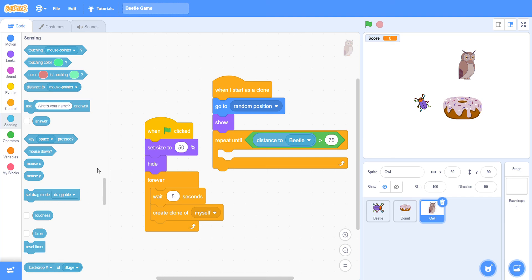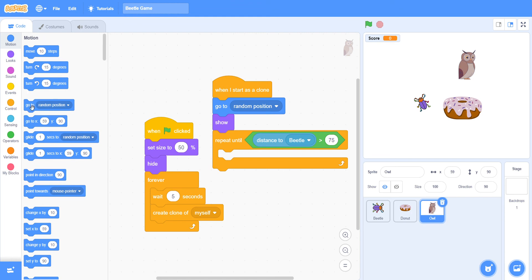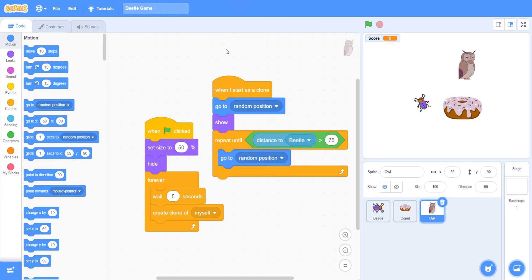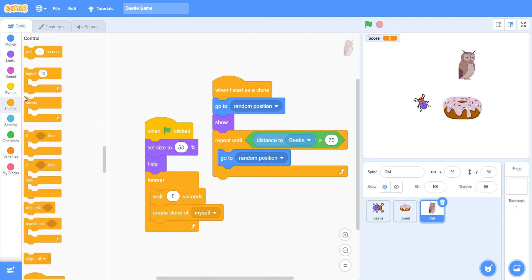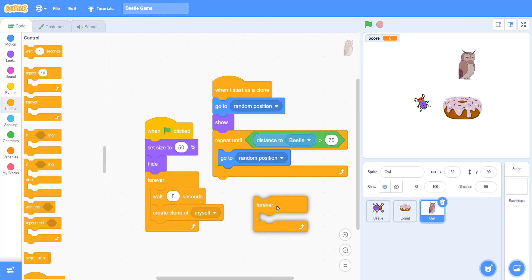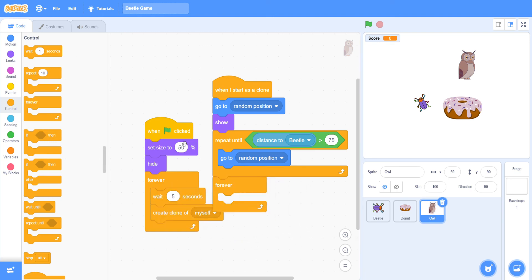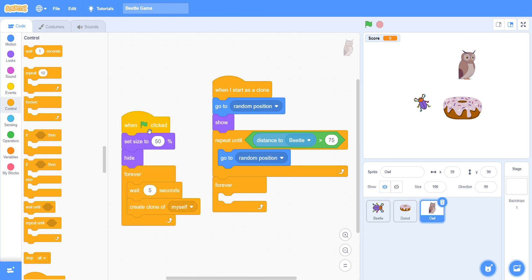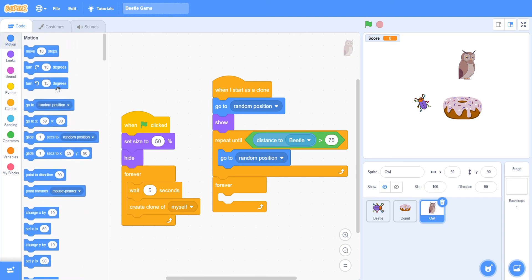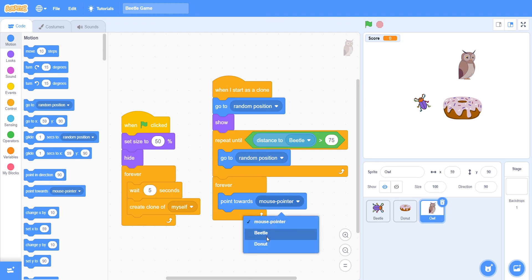After that, we must again choose 'go to random position' because it will not go to random position again on its own. Then take the forever loop and put it below. Inside, take 'point towards Beetle' — in Motion we have 'point towards mouse pointer', change this to Beetle.